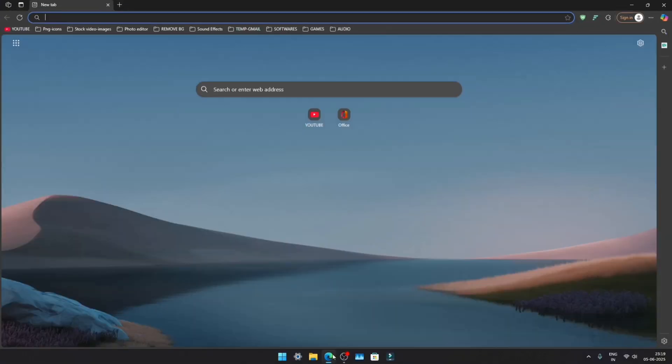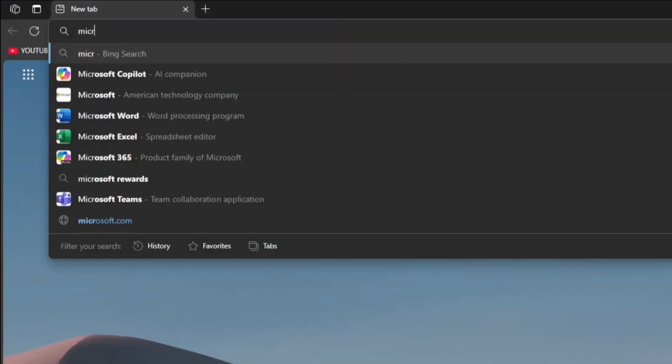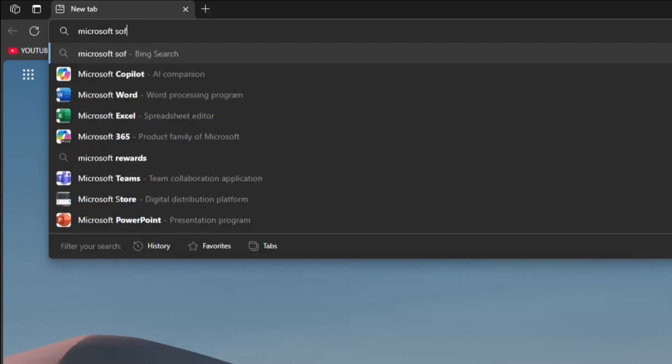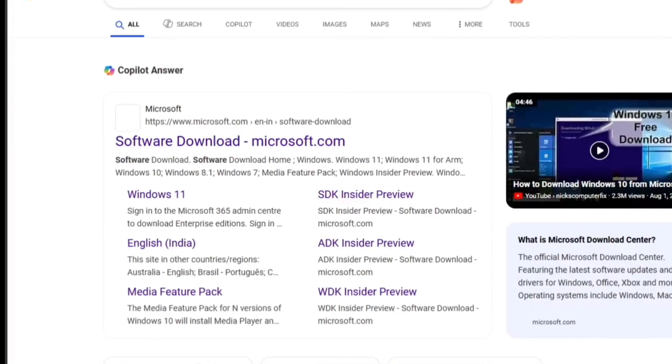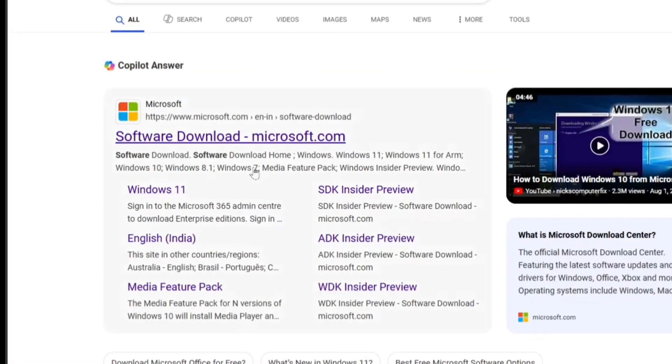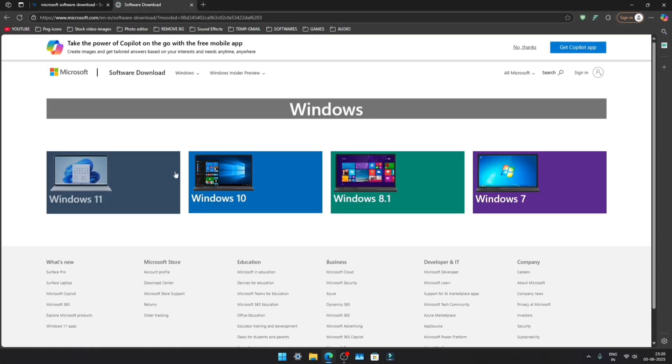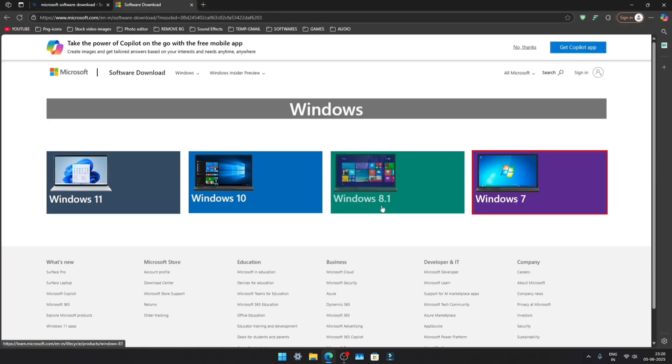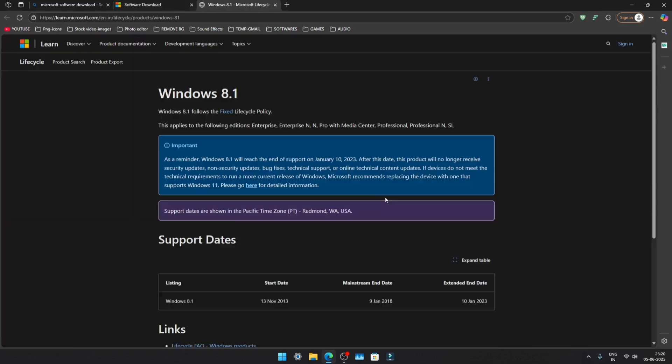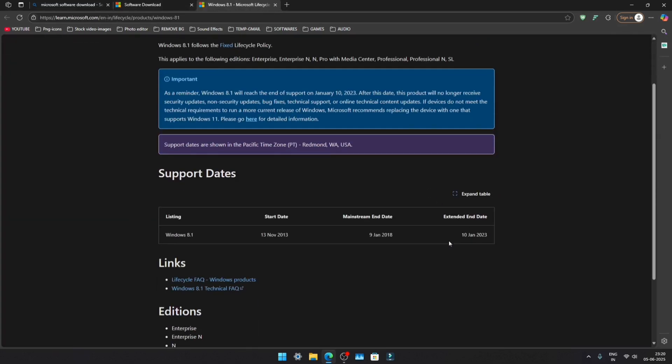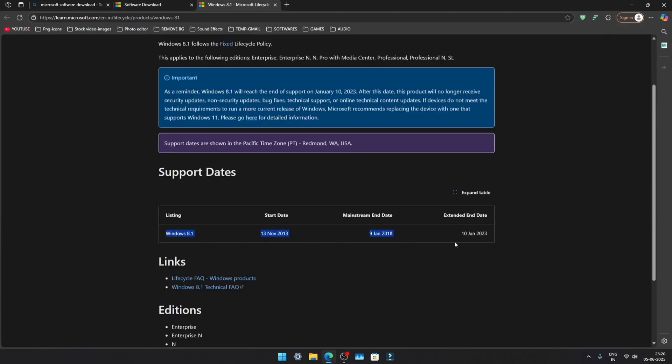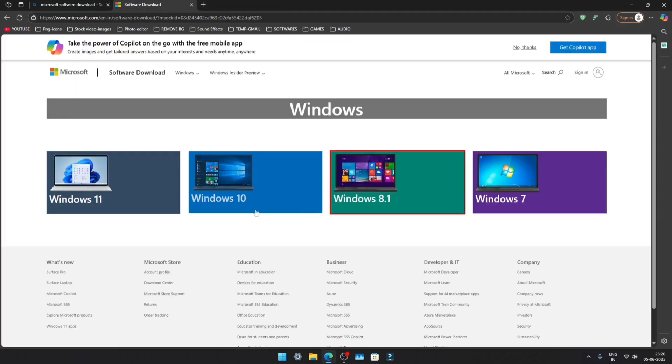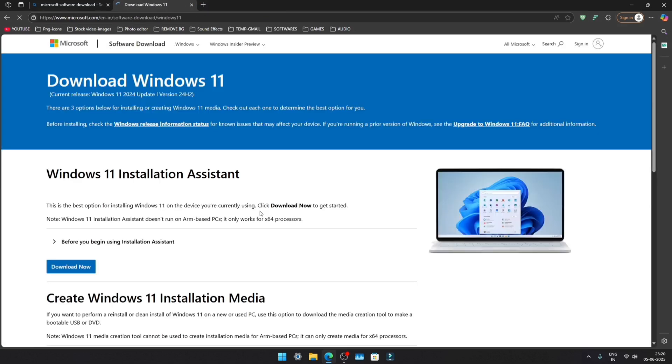First, open your browser and search for Microsoft software download. Click on the official Microsoft website. Here you'll find all available Windows versions, but keep in mind, Windows 7 and Windows 8 ISOs are no longer available since they've been discontinued. Currently, only Windows 10 and Windows 11 can be downloaded.